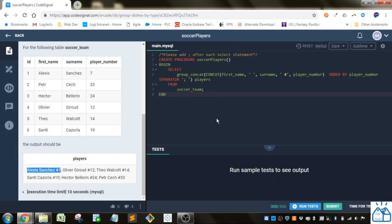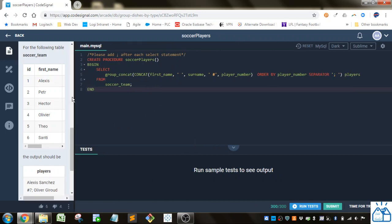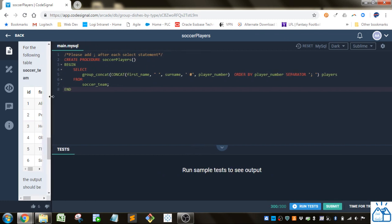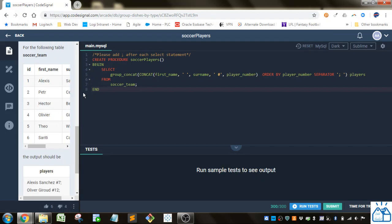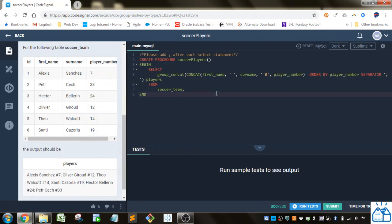Okay, so how we do that is we're going to use the GROUP_CONCAT function like we saw in the last video. Within that GROUP_CONCAT, we're going to CONCAT the first name, the last name which is surname, and the player number.